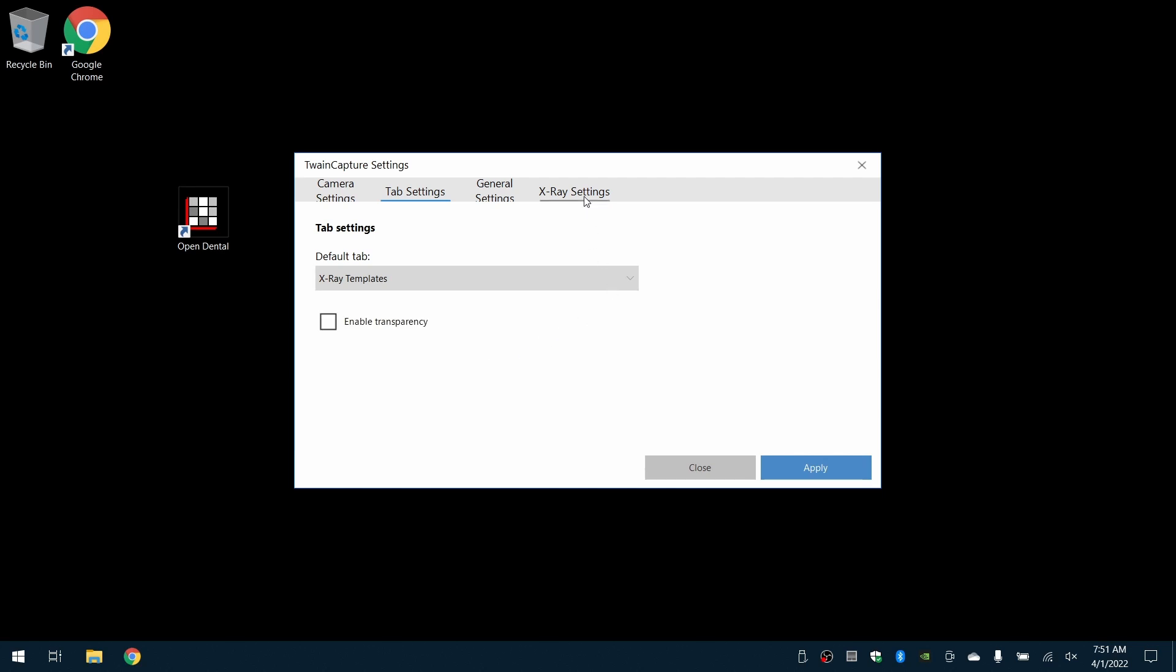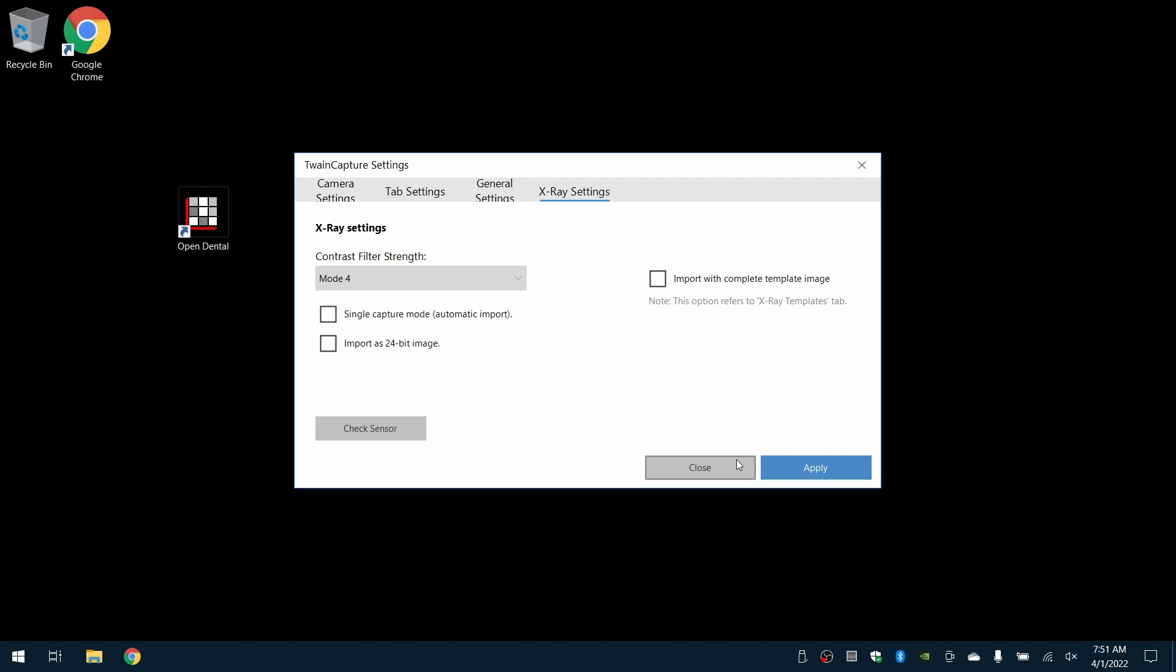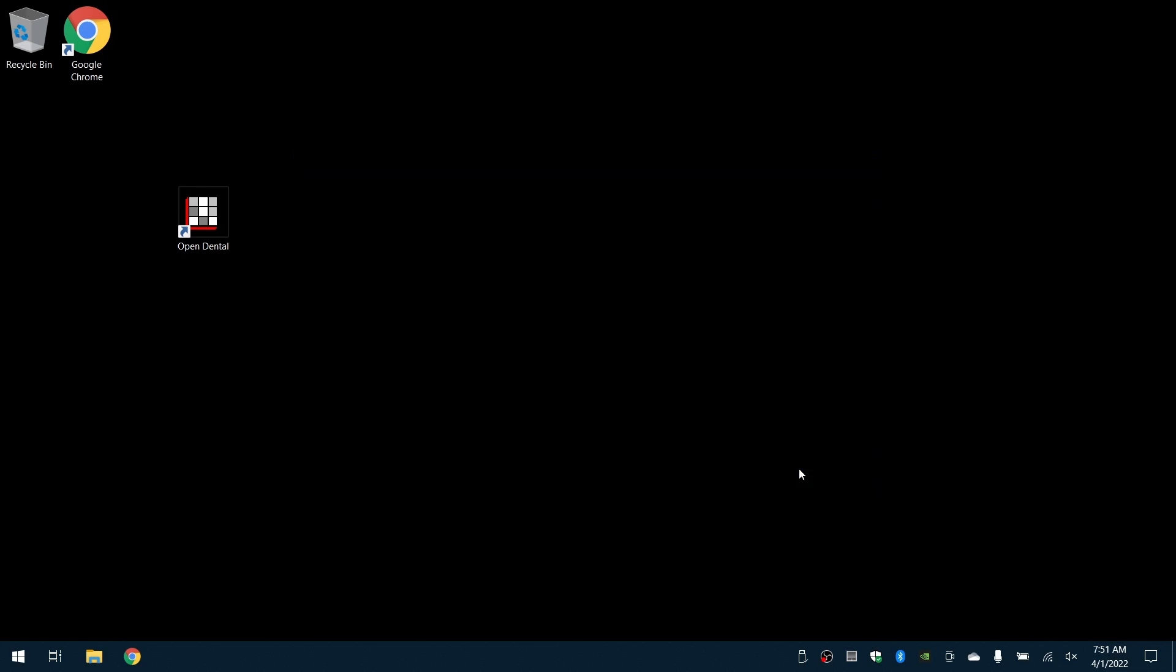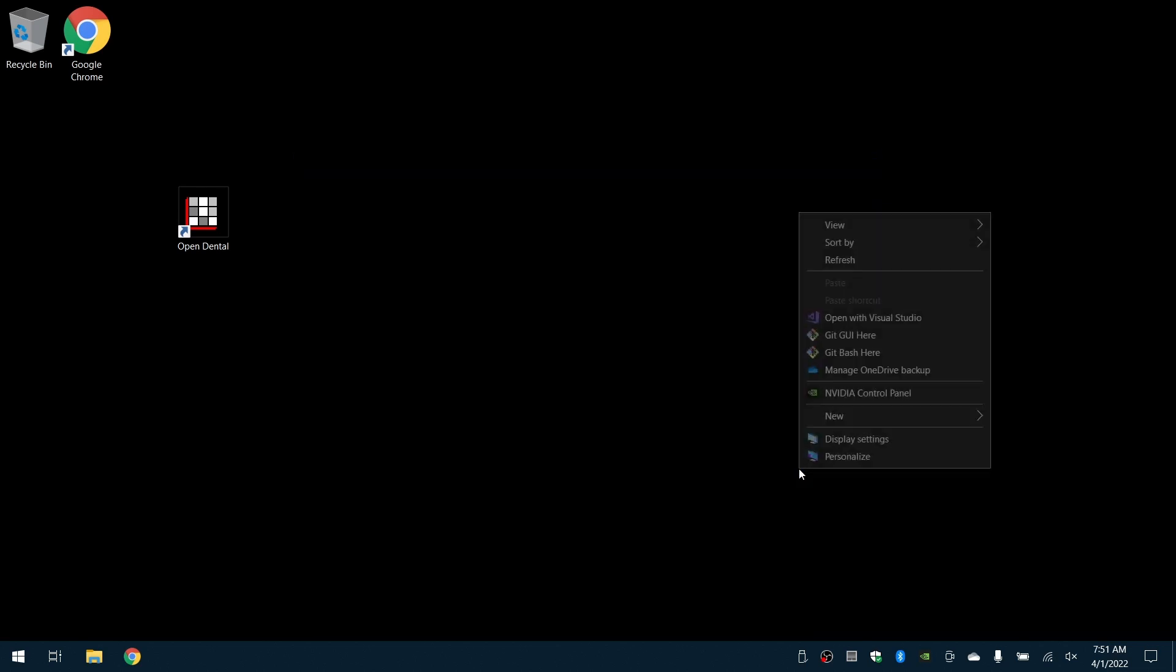Then under X-Ray Settings, we will uncheck the box for Import with Complete Template Image and click Apply.